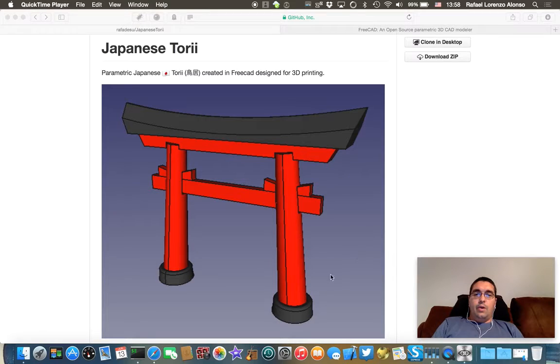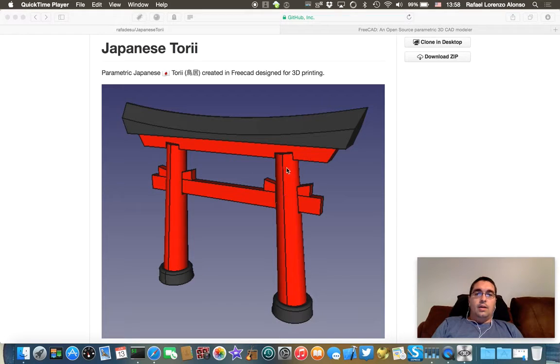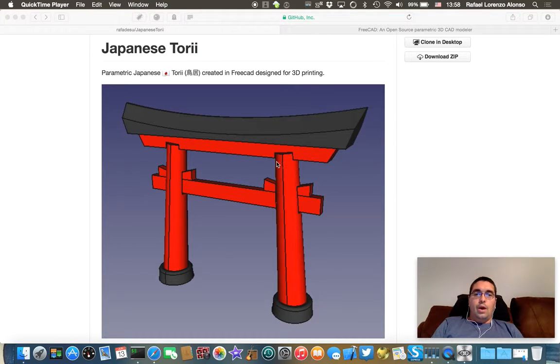Here you are, you can see it. It is designed so it can be 3D printed, and in this small video I'd like to show you how to adjust the clearance.